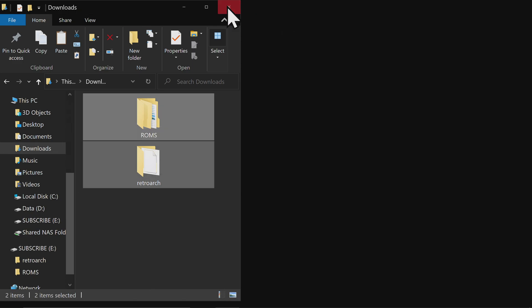You can eject the USB drive, put it in your PS2 along with your free McBoot memory card, and power on the system.